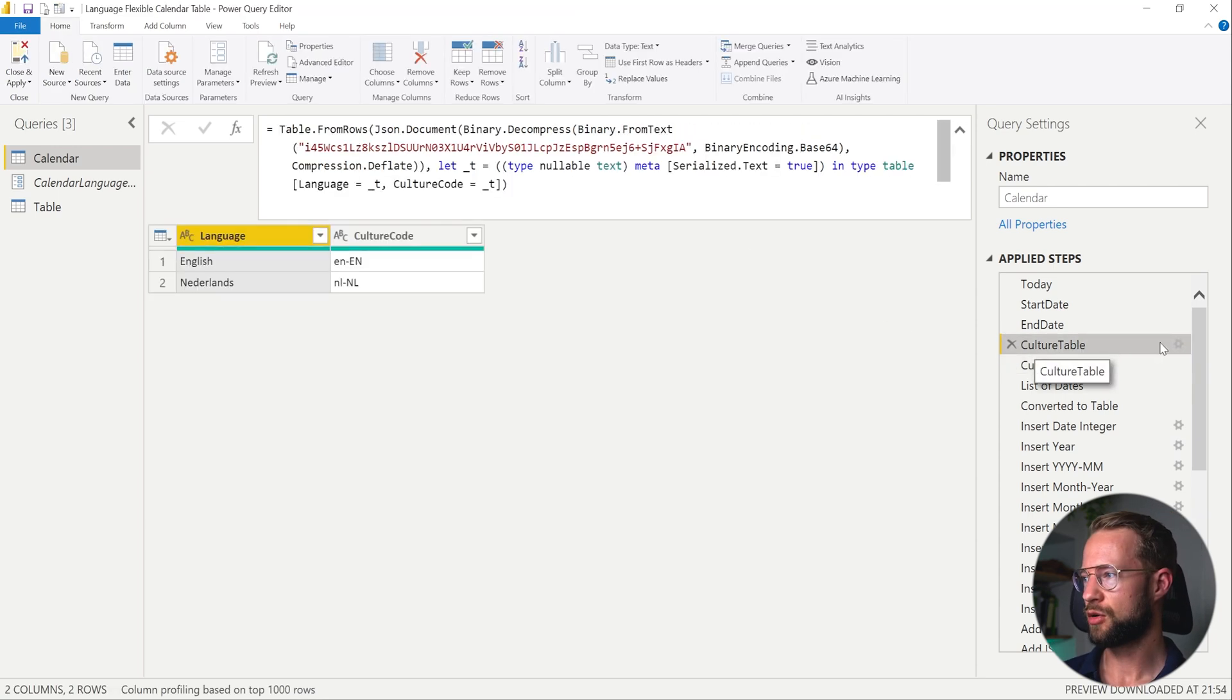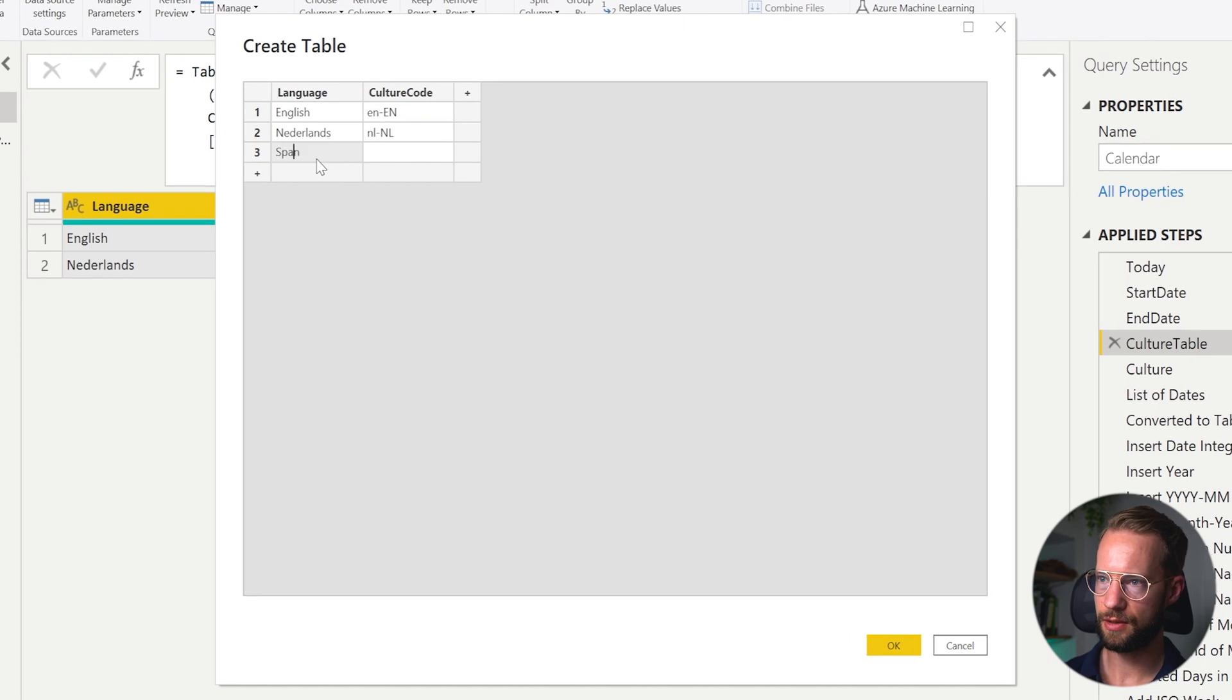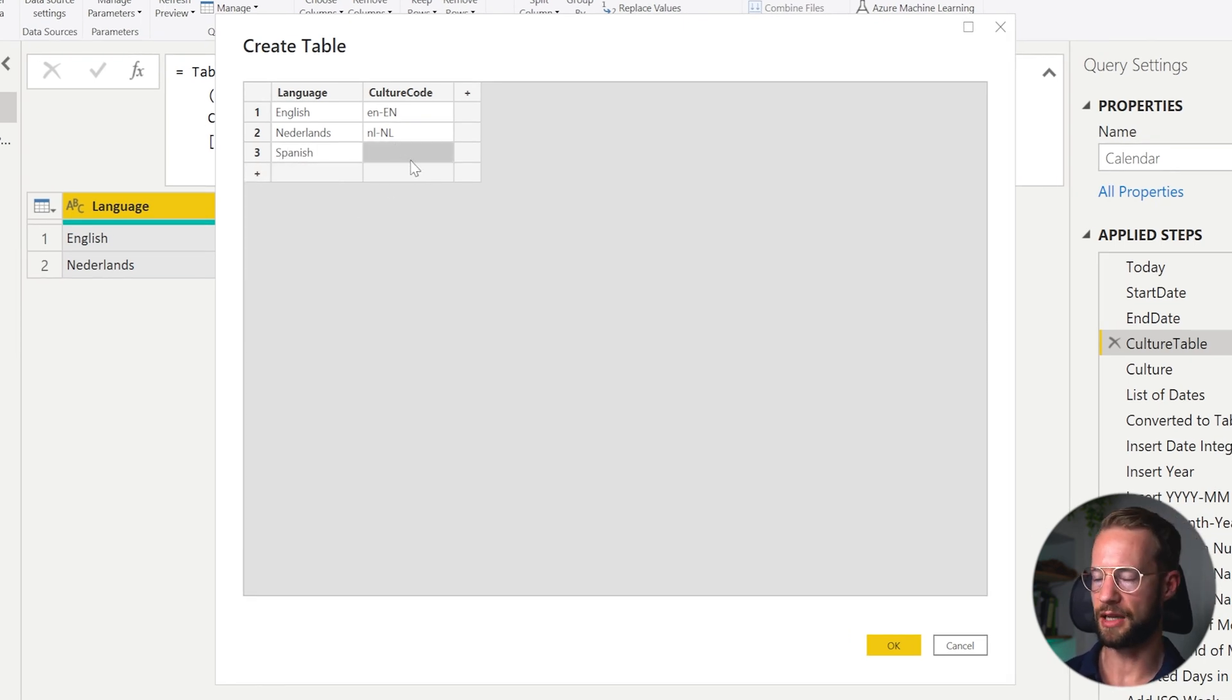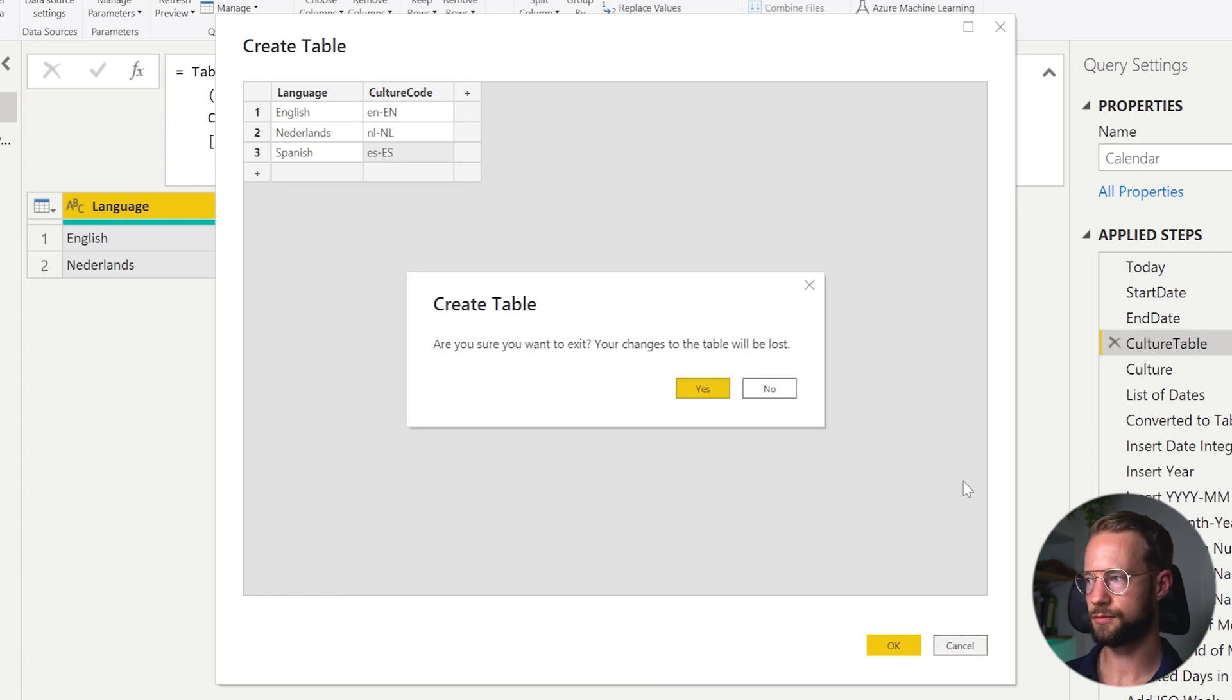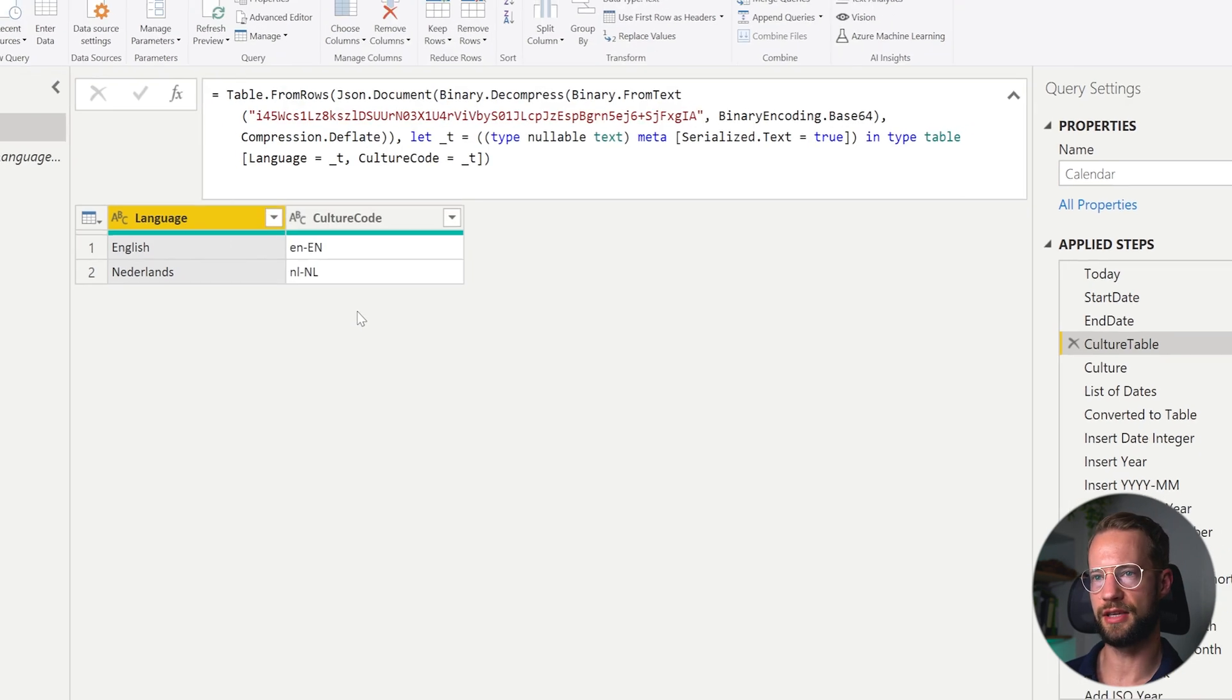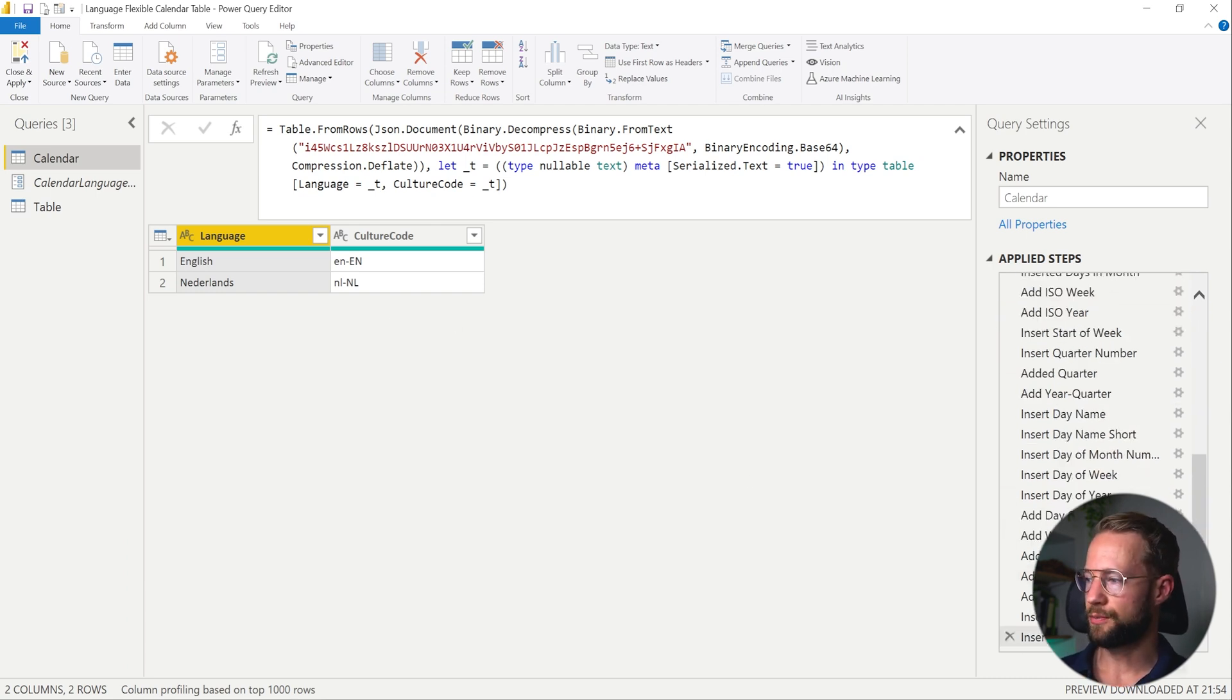In that way, you can make it super flexible and make it easy to expand the table for different languages as well. So if you want to, you could even say, I want to add a language like Spanish. And after you add Spanish, you could just write something like es-ES. And it will be included here. The only place you'll still have to include it is then in your parameter. So this is the first step to change the column values in your table.